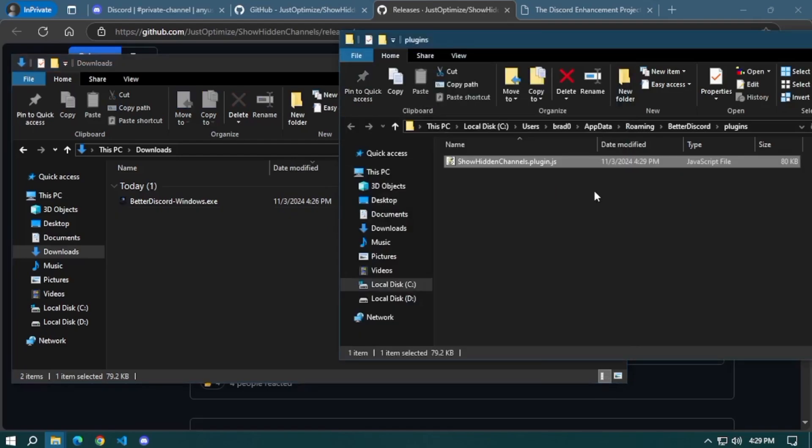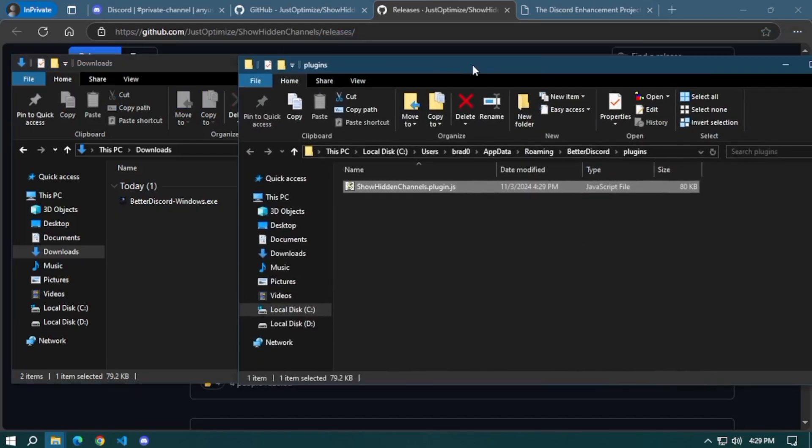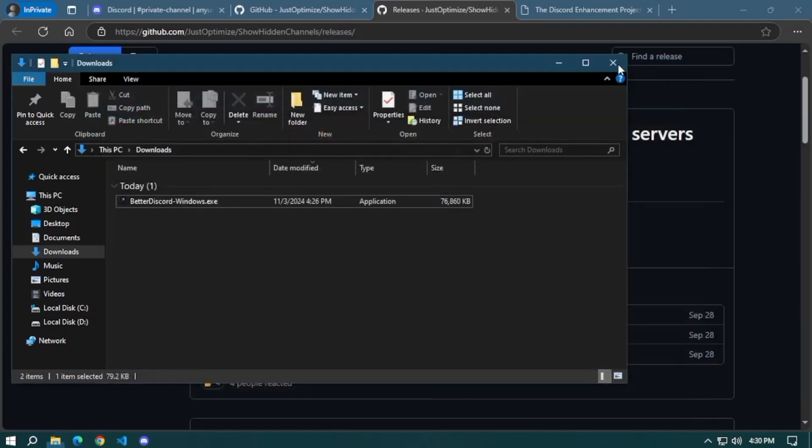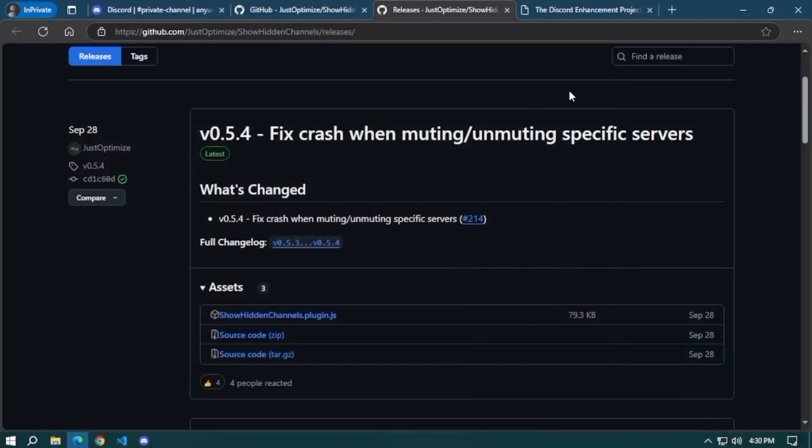Once it's downloaded, drag the downloaded file to the plugins folder in your Better Discord directory.